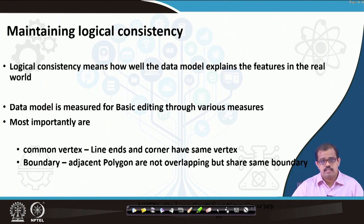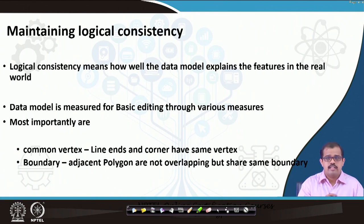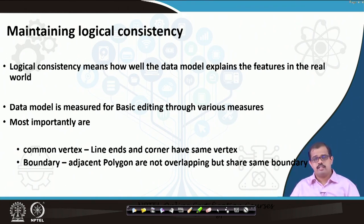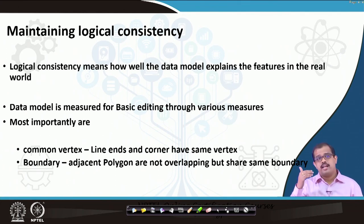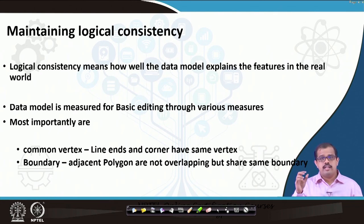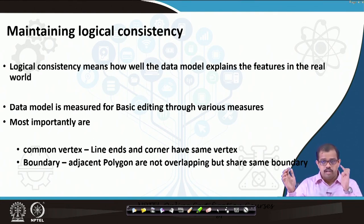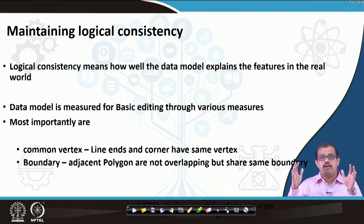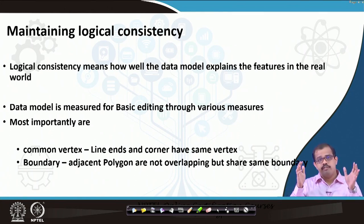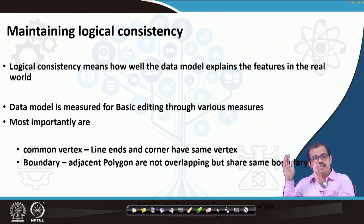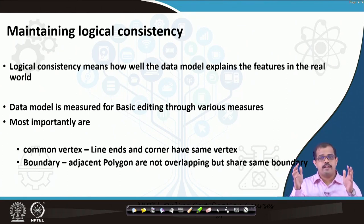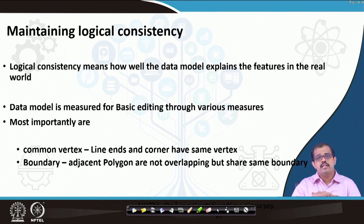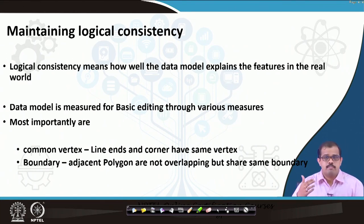You can go to the field, collect all the data accurately, and put it in the database — that is fine. But when you are looking at the database, your database has to have certain logical consistency. Without logical consistency, your data or database may not really represent the real world, because whenever you create a data model it is meant to mimic the real world. If there is no logical consistency, your data model is not equivalent to the real world and the very purpose of using a GIS system fails.